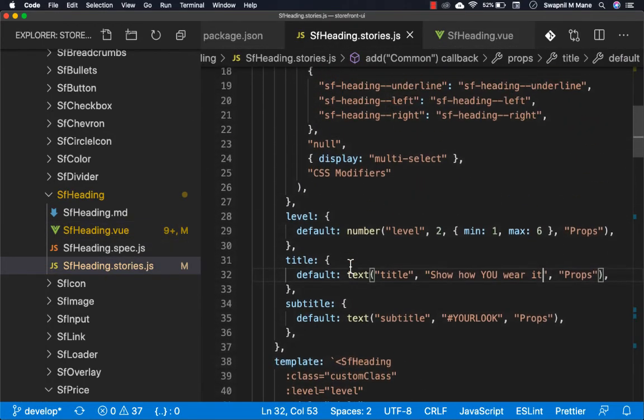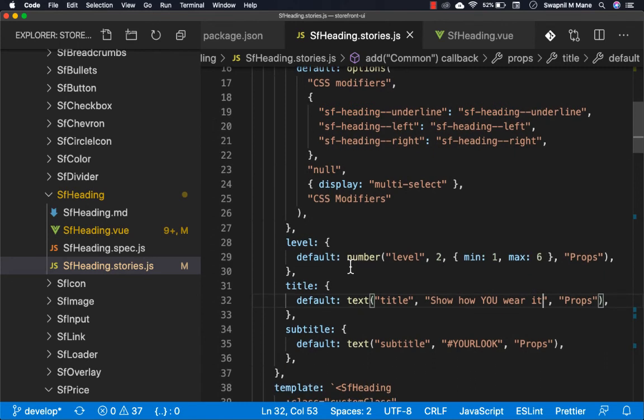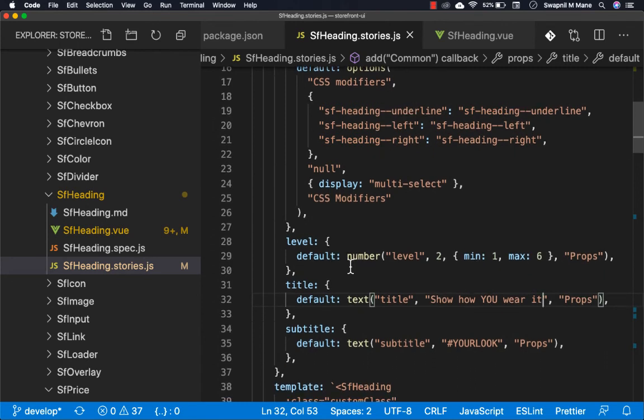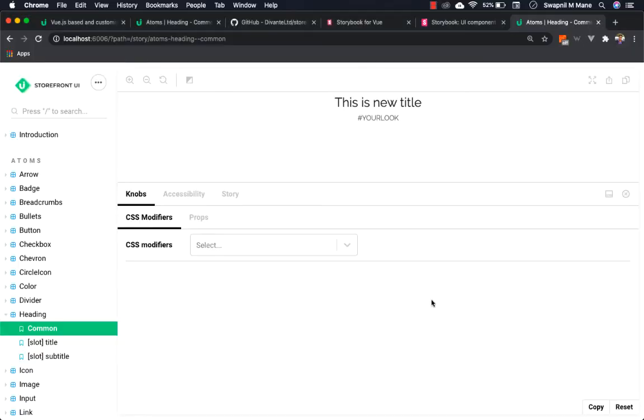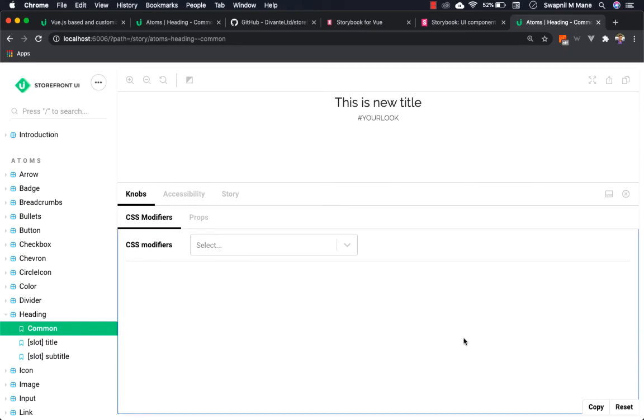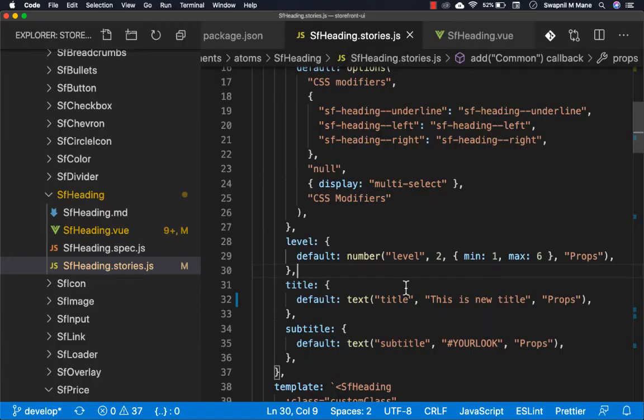Here you can make changes in this story and it will be reflected in the Storybook. For example, let me change the title to 'This is new title'. You can see the changes are automatically reflected in the Storybook. Similarly, you can make changes to other stories.